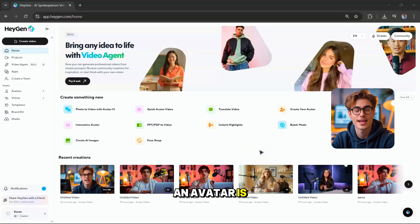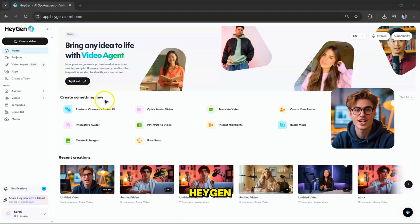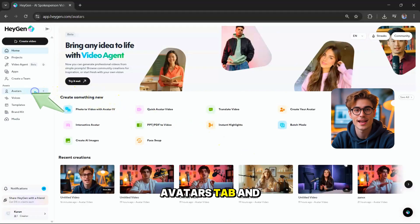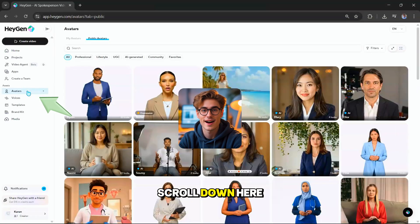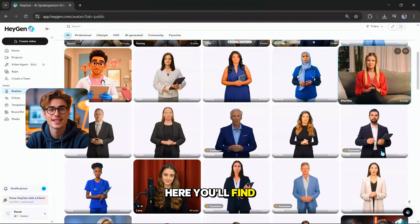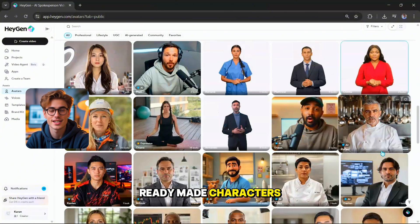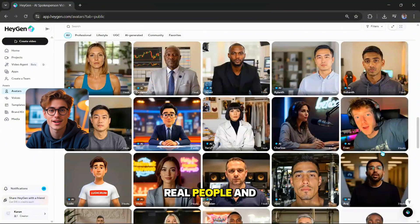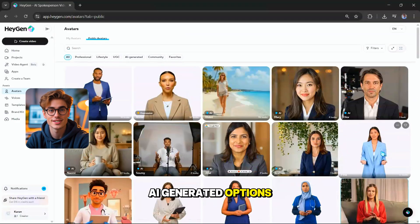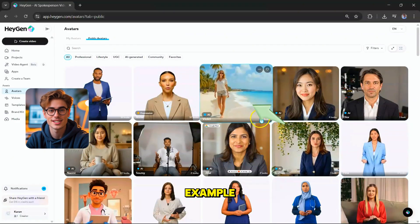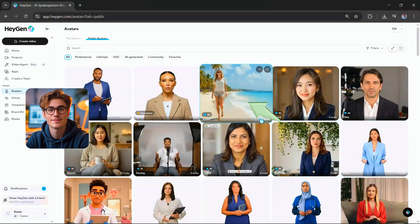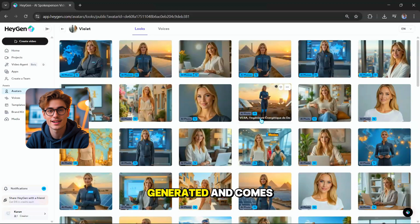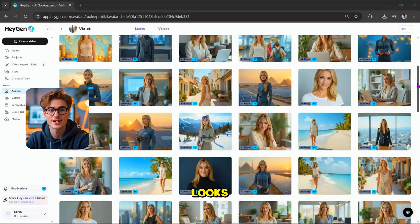The first way to create an avatar is by using public avatars. After logging into HeyGen, go to the avatars tab and scroll down. Here, you'll find a library of ready-made characters. These include both real people and AI-generated options. Take Violet, for example. She's fully AI-generated and comes with 95 unique looks.